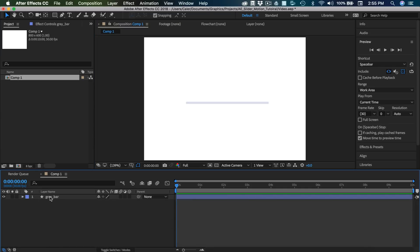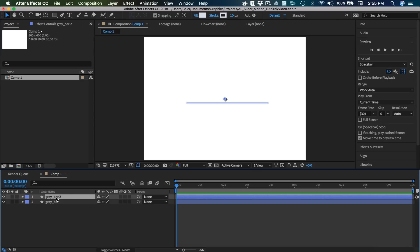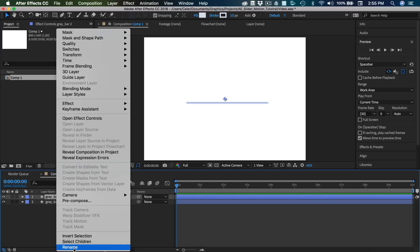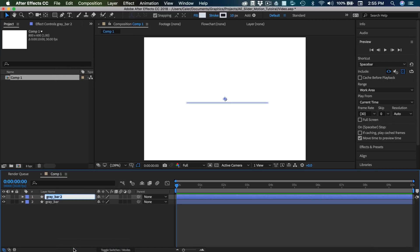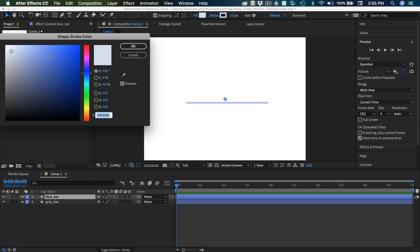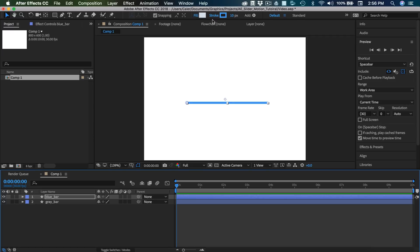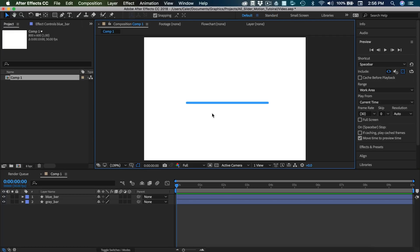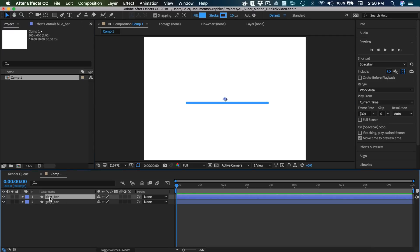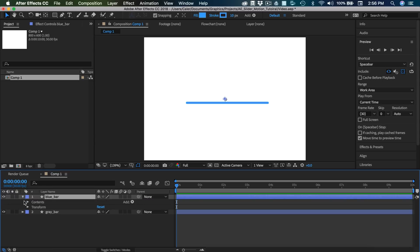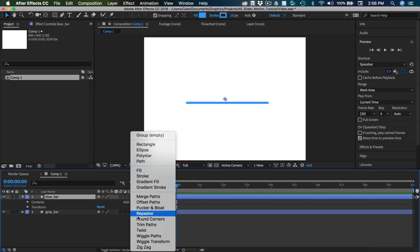Now that we have this, I'm going to select the layer and hit command D. Rename this one blue_bar, and this is the one we're going to be adjusting. So I'm going to first change the stroke, and I'm going to change this to a nice blue color. So now I have this. On our blue bar, I'm going to expand it, go to this Add button, and select Trim Paths.